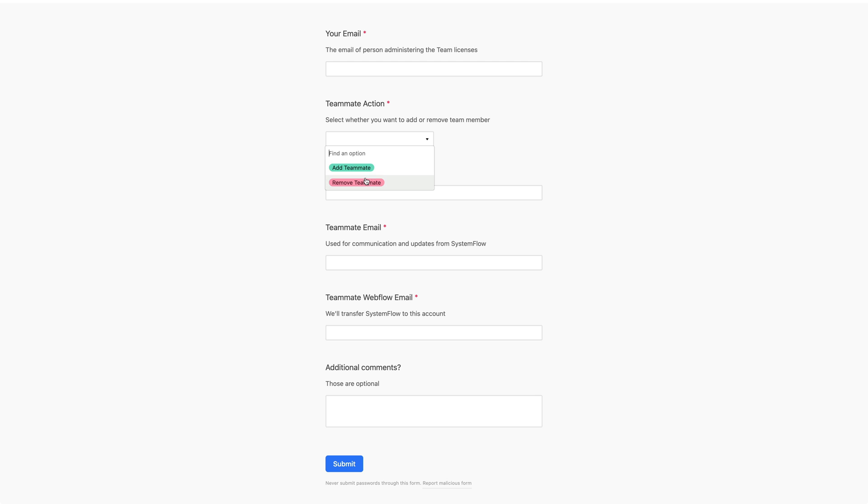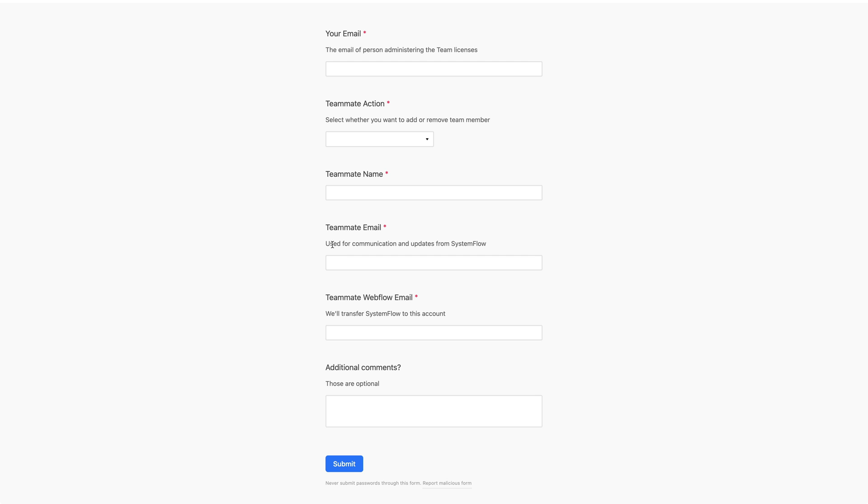So if you have SystemFlow for Teams you can add whatever number of teammates you'd like in your company domain. So they have to have company emails and then you have teammate name and also teammate email. This is used for communication and updates from SystemFlow because we'll keep updating SystemFlow and also letting your teammates know that we have the update ready.